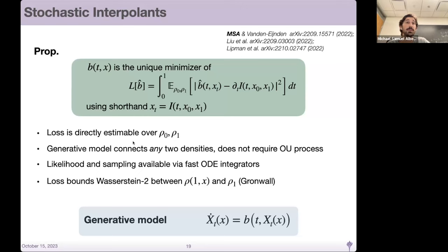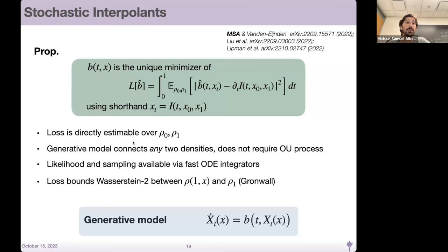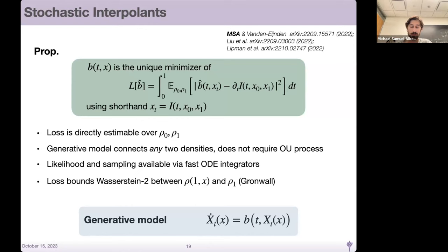A quick comment: rho zero and rho one are accessible directly from samples. So this loss can be directly estimated, giving us a generative model between either of the densities because this transport is invertible. You can also get the likelihood out of this. You might also ask about convergence in KL — dynamical transport losses like this can be bounded with the Wasserstein-2 distance via Gronwall's trick, so W2 is always bounded by this loss.